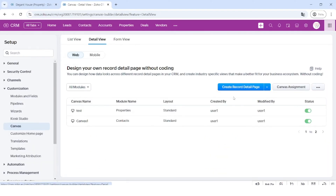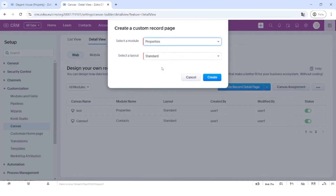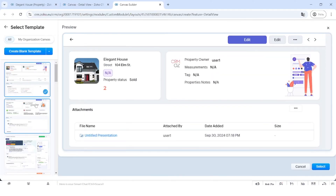Let's go to the detail view and press on 'Create Record Detail Page.' Let's create one for properties, where we'll be customizing the CRM for real estate purposes — but you can customize any type of module, whether custom or regular. When you open up the Canvas builder, you'll be able to see all the different types of templates that you can customize.